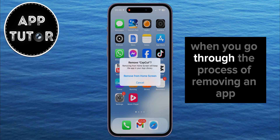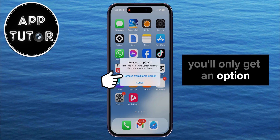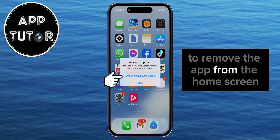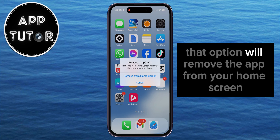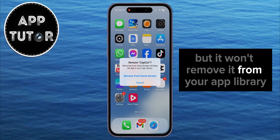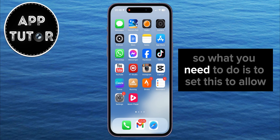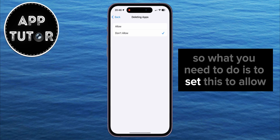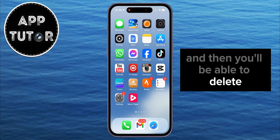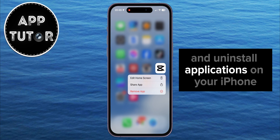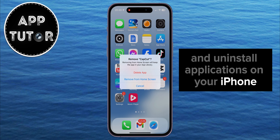When you go through the process of removing an app, you'll only get an option to remove the app from the home screen. That option will remove the app from your home screen, but it won't remove it from your app library. So what you need to do is set this to Allow, and then you'll be able to delete and uninstall applications on your iPhone.